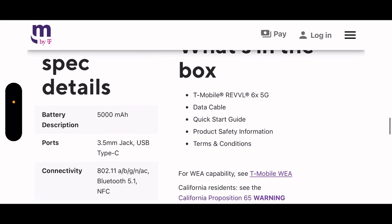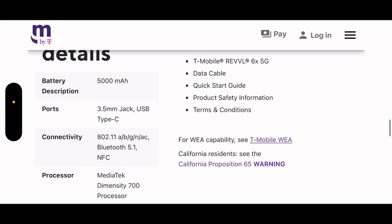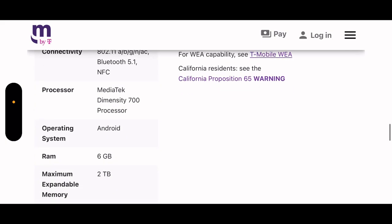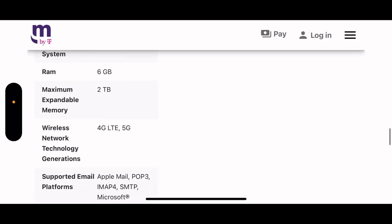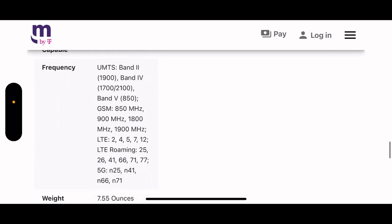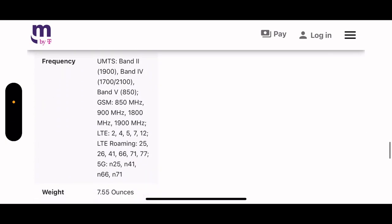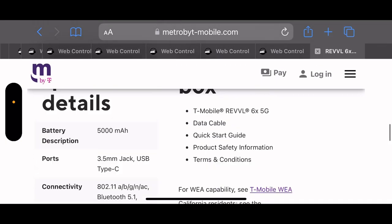5000 milliamp battery, 3.5 millimeter headphone jack, USB Type-C. 6 gigs of RAM, supports up to 2 terabytes of external storage. 5G bands N25, N41, N66, N71. It doesn't support N77 for some reason, C band.